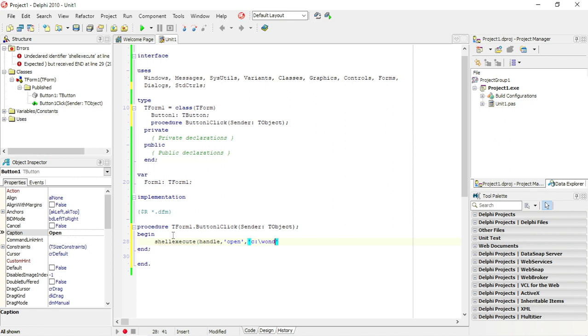So you need to know the path of the file that you want to open. Mine is on the C drive windows, and notepad.exe - you also need the file extension.